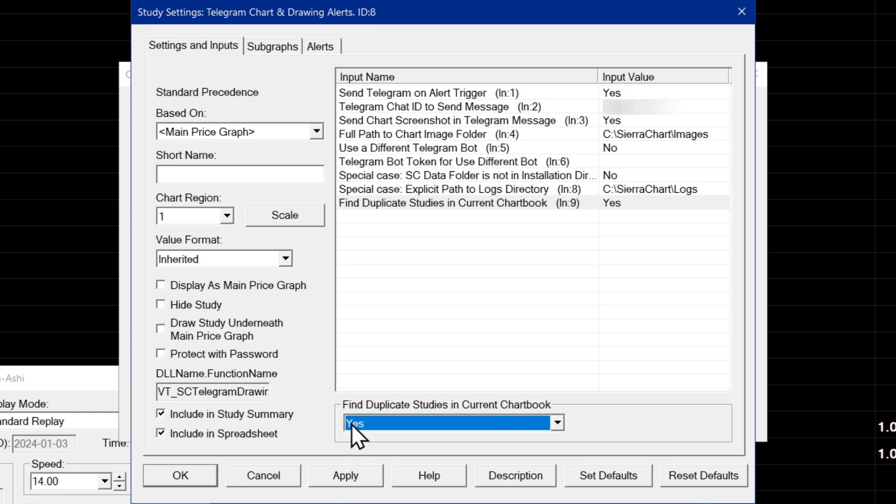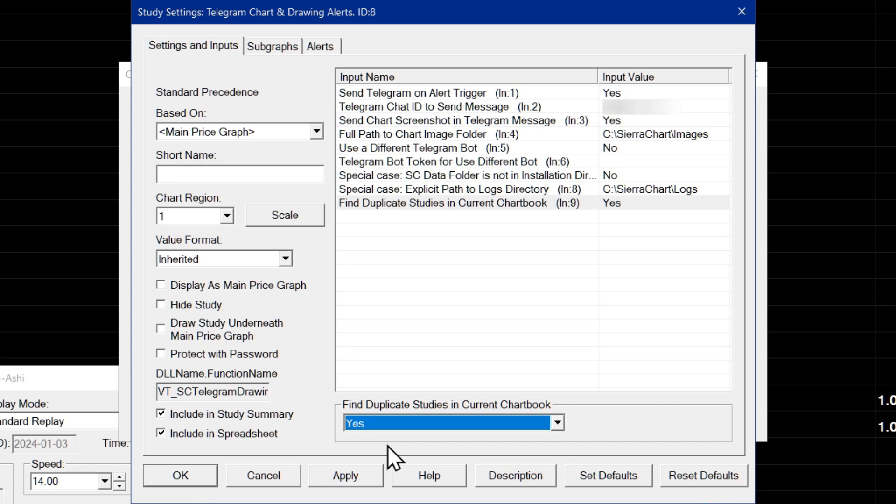And when you set this to yes, basically what it will do is when you open the Sierra chart message log, it will print a message if a duplicate instance of the study has been detected in the same chart book. If there is no duplicate instance of the study, then just nothing will happen.